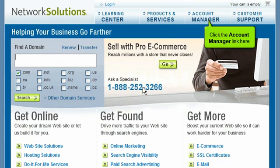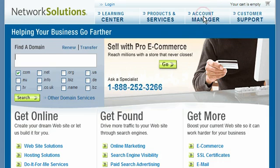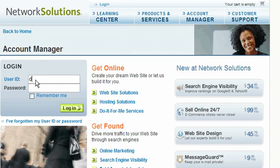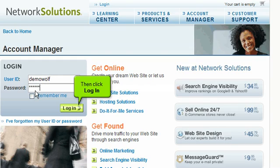Click the Account Manager link here. Then enter your NetworkSolutions.com username and password in the boxes here, then click Login.